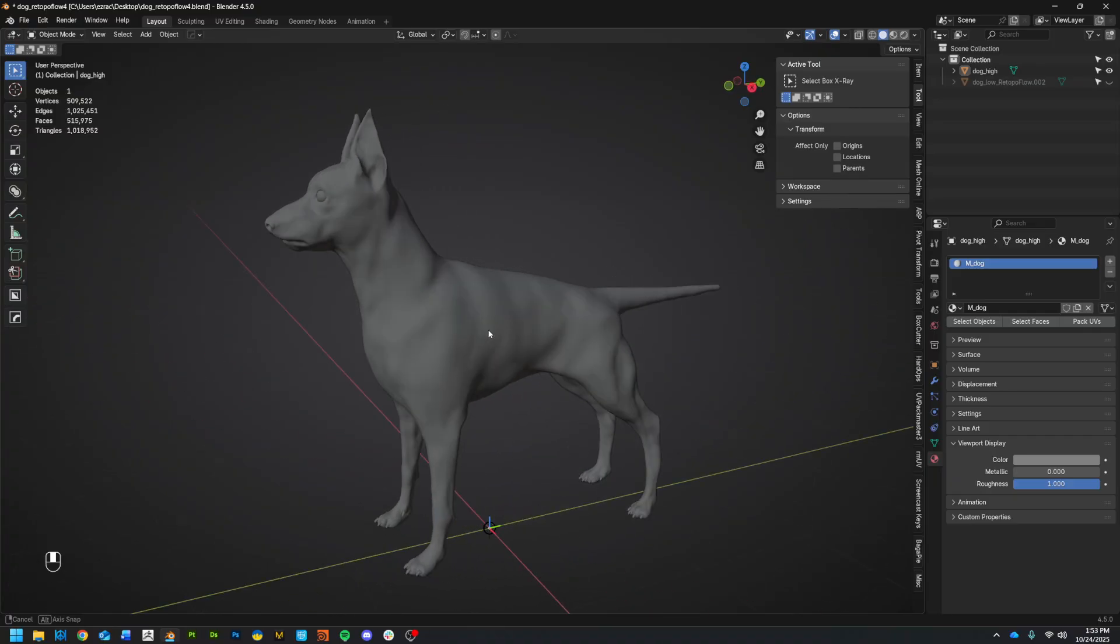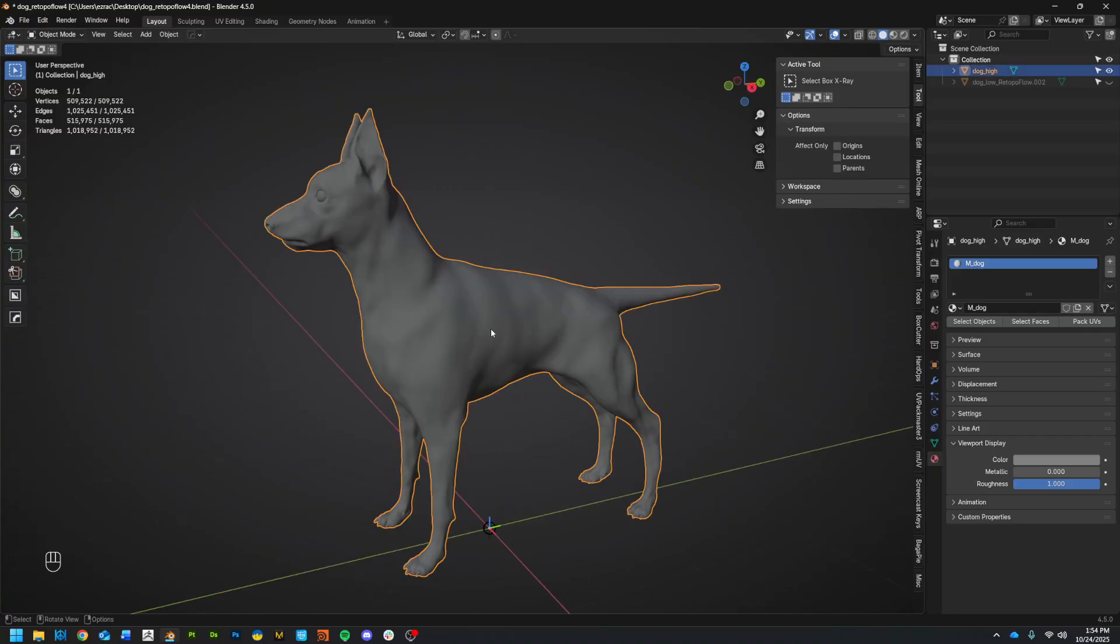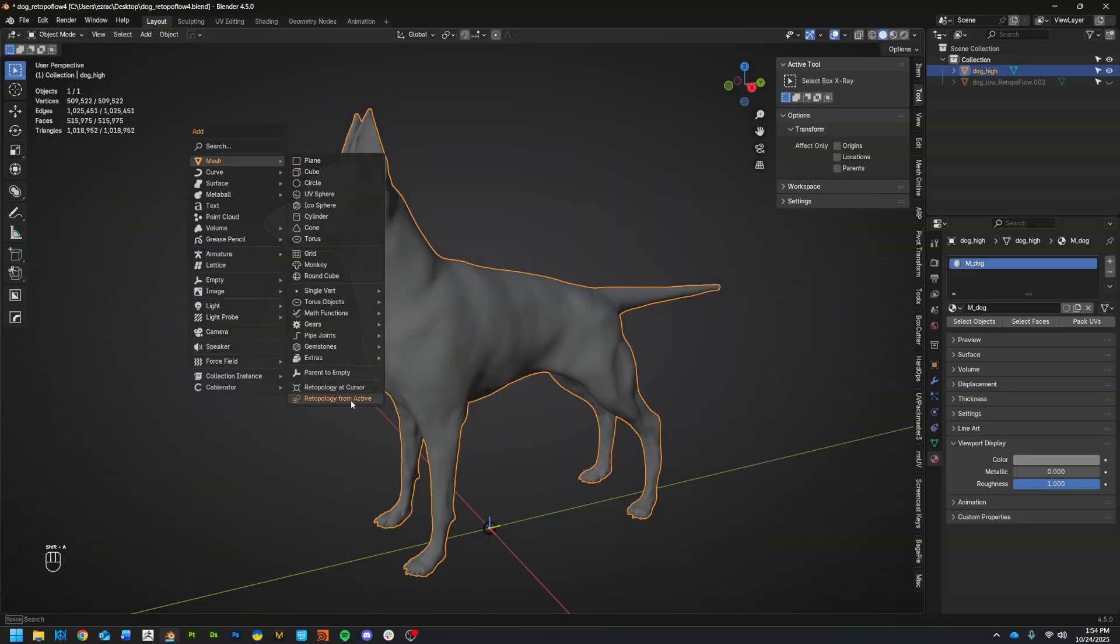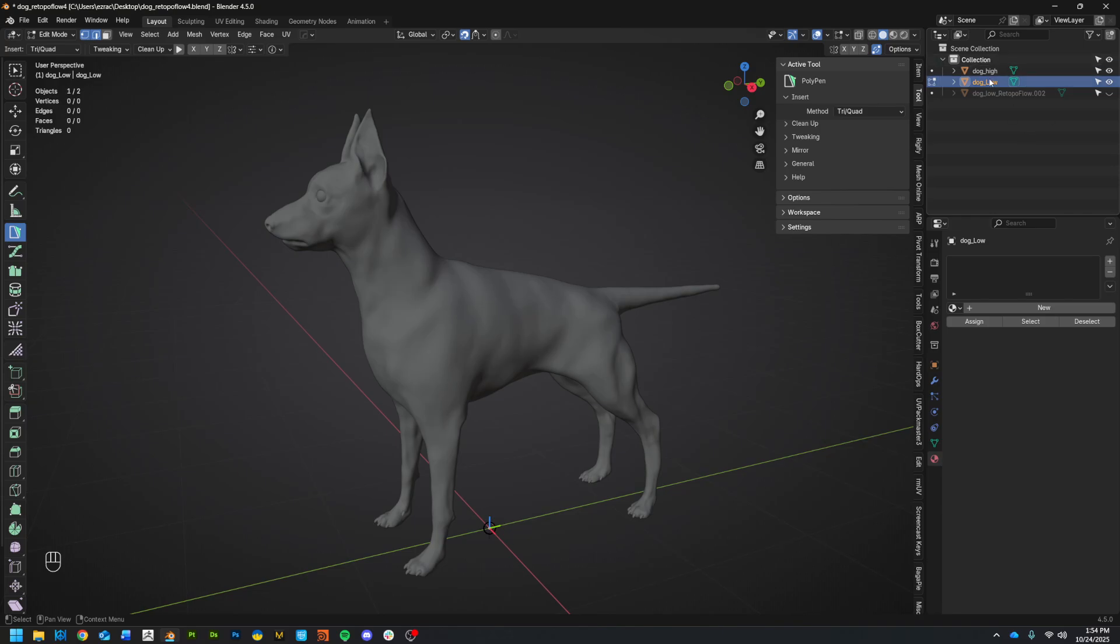To get going with it, I've already got my high-res mesh here. You can go to Shift+A, add mesh, and then you see way down here now I have these two new options. I generally, I think, always do retopology from active. So I'm going to do that. When you do this, note that it's going to create a new mesh. Right now there's actually no information in it yet, but we've got something called dog low now. I already had dog high.